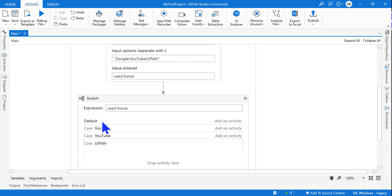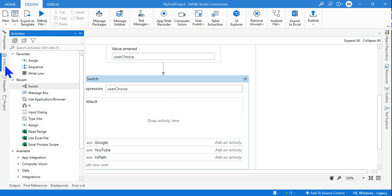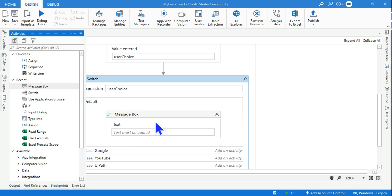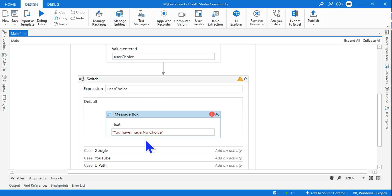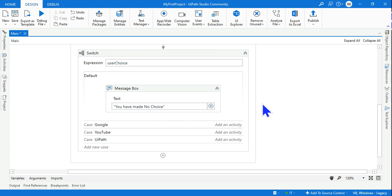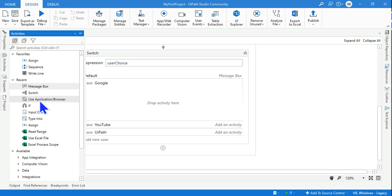There is also a possibility that user may not make any choice. If the user is not making any choice, then in the default option add a message box that says 'you have made no choice.' If user is selecting Google, it should automatically open Google.